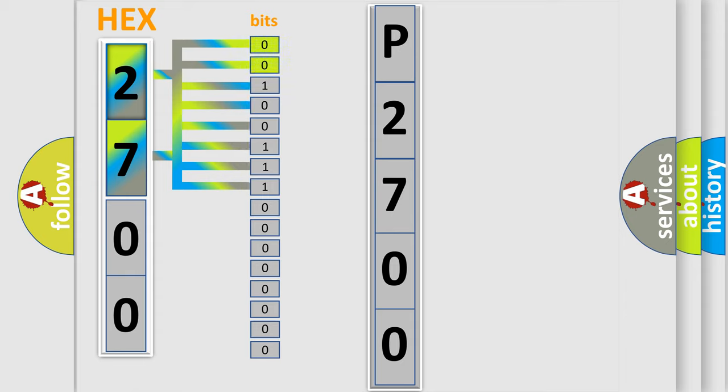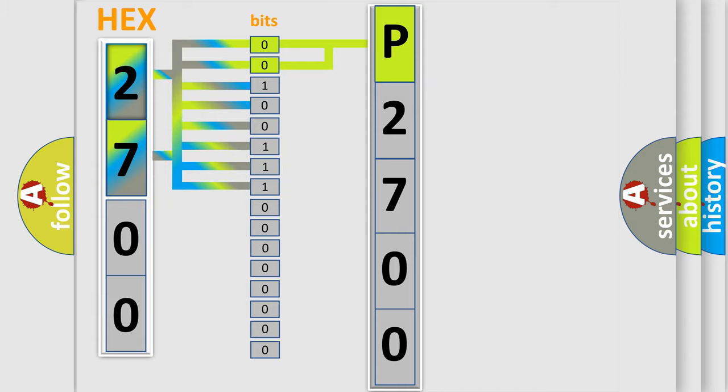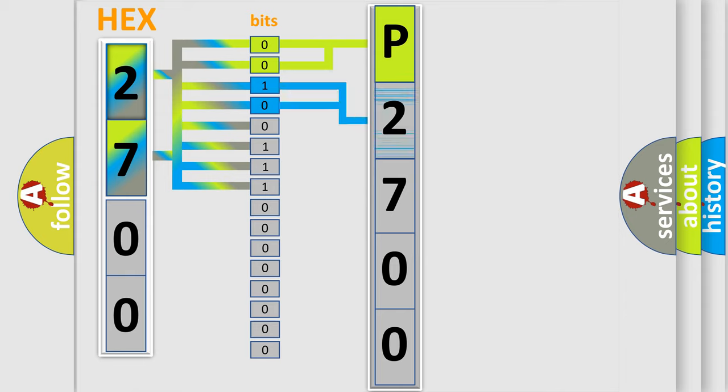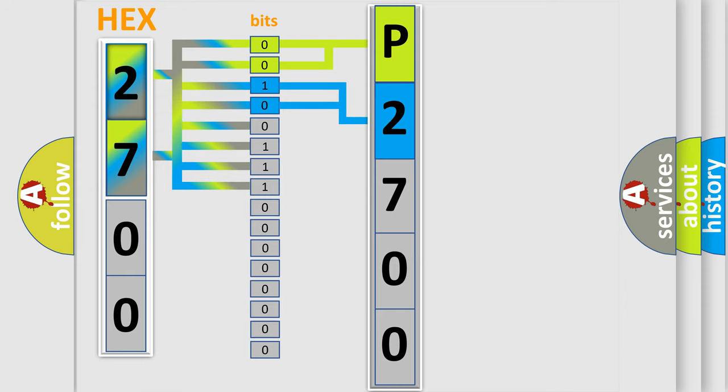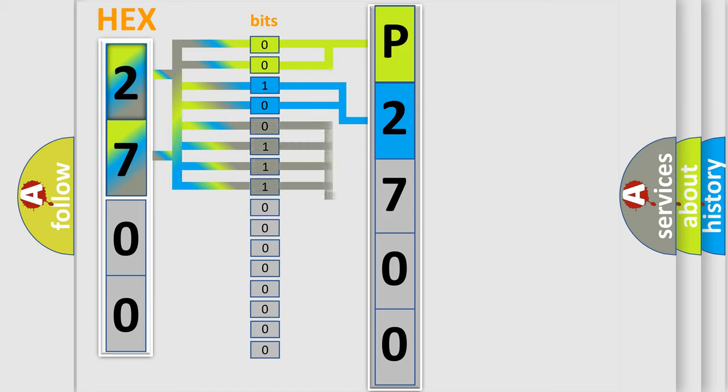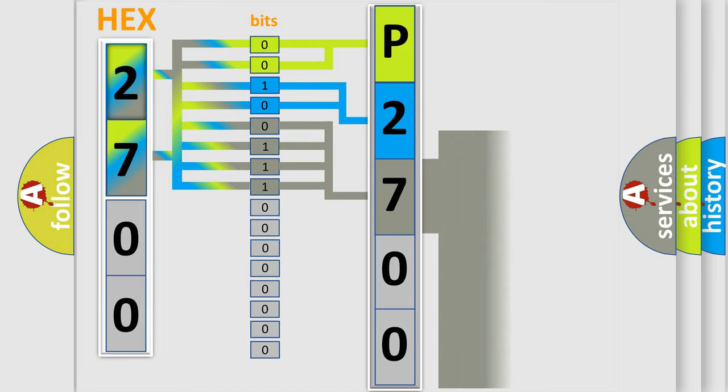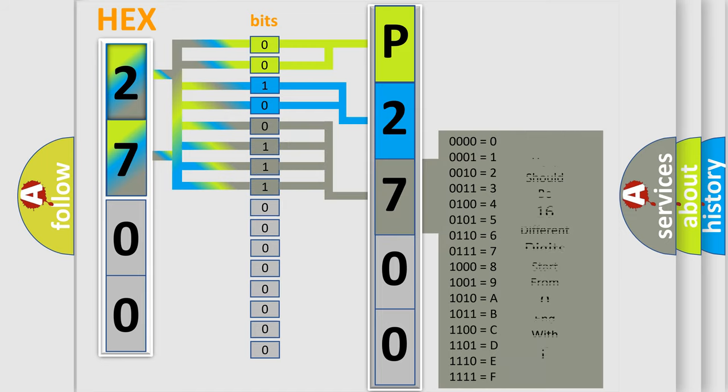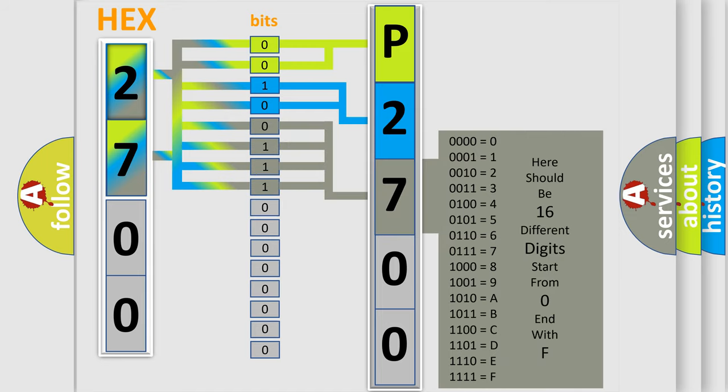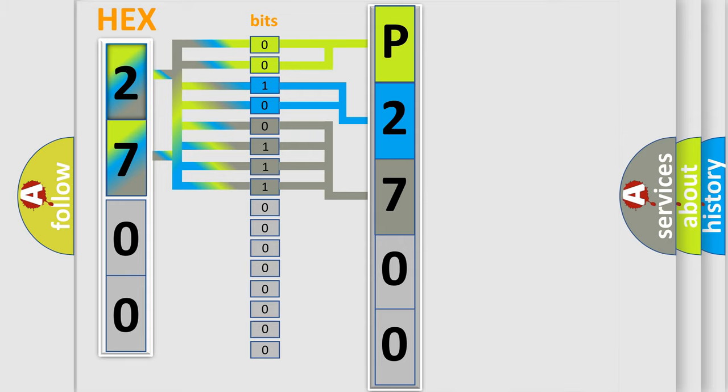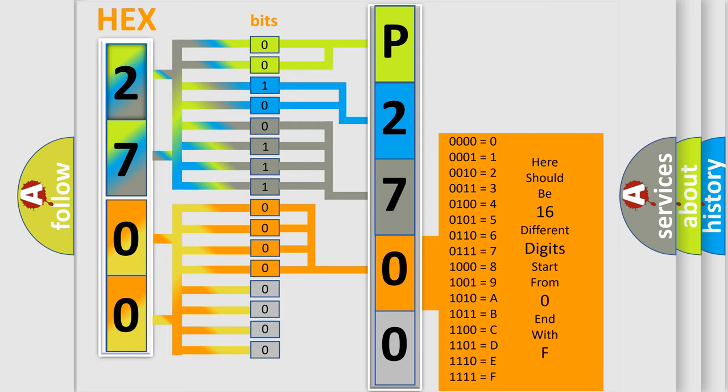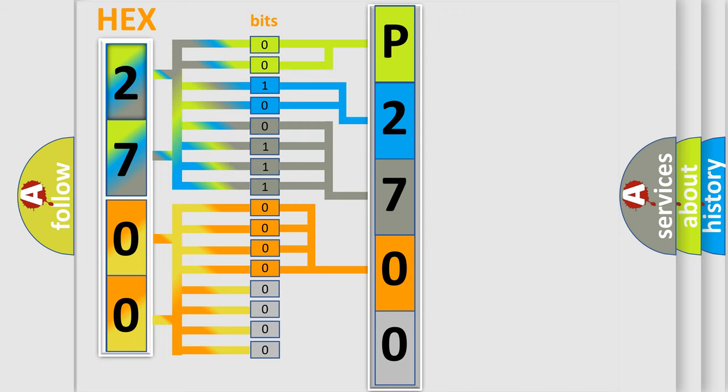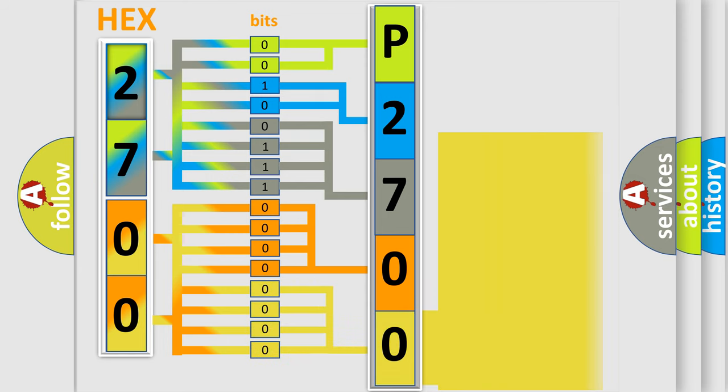By combining the first two bits, the basic character of the error code is expressed. The next two bits determine the second character. The last bit styles of the first byte define the third character of the code. The second byte is composed of a combination of eight bits. The first four bits determine the fourth character, and the combination of the last four bits defines the fifth character. A single byte conceals 256 possible combinations.